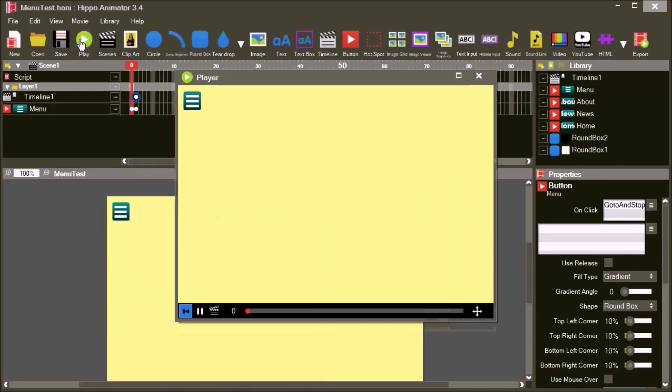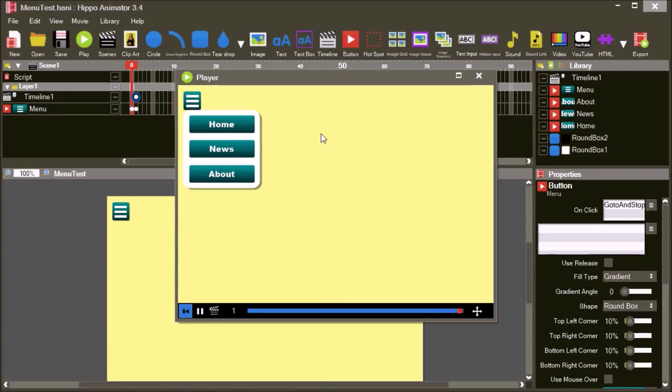Click play to test the movie. When you click the button, the movie jumps to frame 1 and the menu is shown.